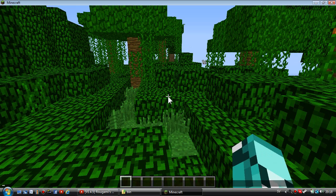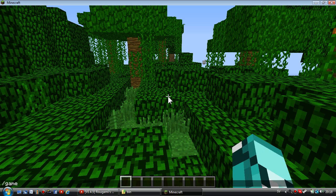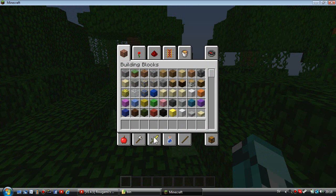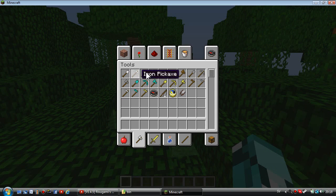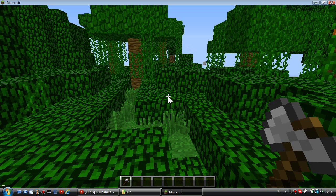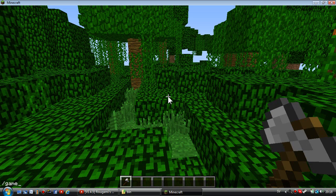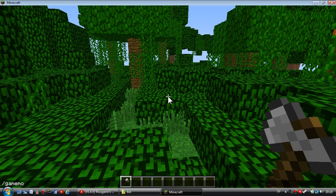We're going to turn into survival. Let me give myself an iron axe with the /give command.